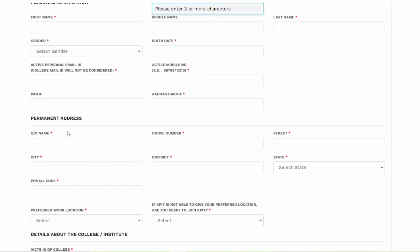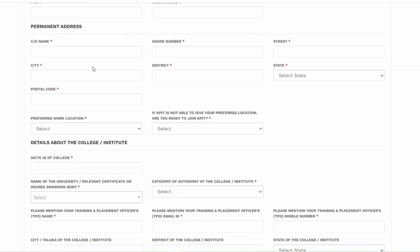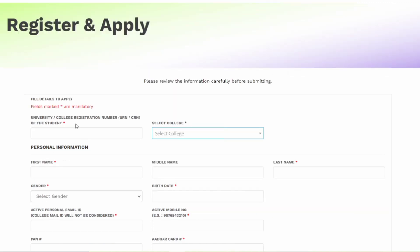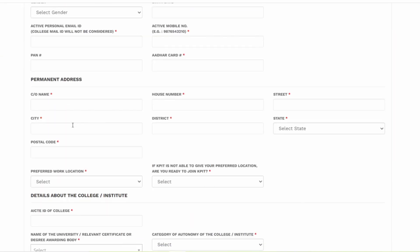You have to enter the permanent address. Fill in everything - district, state, street, house number. Along with that, you have to select a preferred location.